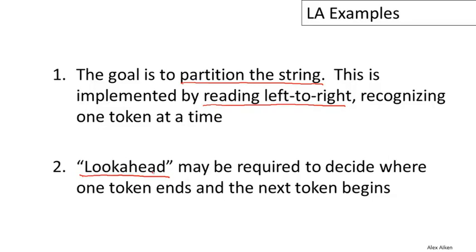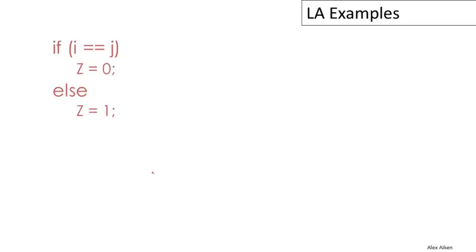Because of that, lookahead may be required to decide where one token ends and the next token begins. Again I want to stress that lookahead is always needed, but we would like to minimize the amount of lookahead. In fact, we'd like to bound it to some constant because that will simplify the implementation of the lexical analyzer quite a bit.